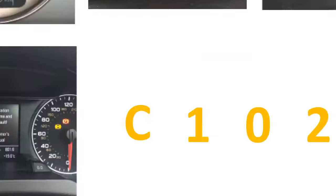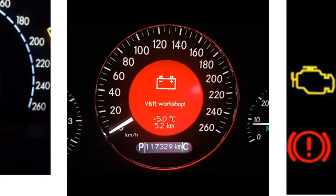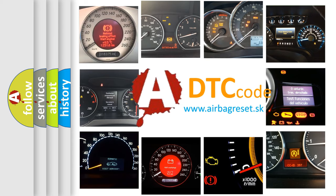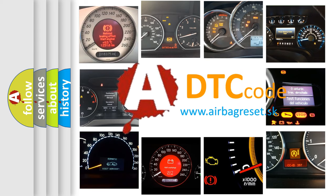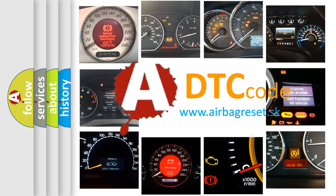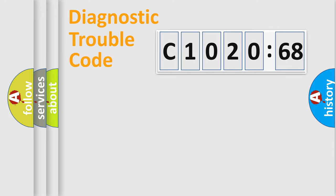How is the error code interpreted by the vehicle? What does C1020-68 mean, or how to correct this fault? Today we will find answers to these questions together.